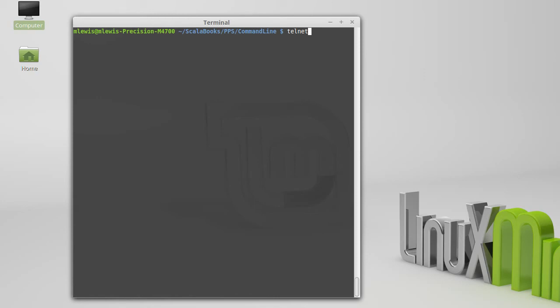For telnet, you say telnet and you give it the machine that you want to connect to. And then you would hit enter and it would attempt to connect to that machine. However, most machines have the telnet connection blocked, and the reason for this is because telnet is fundamentally not secure.